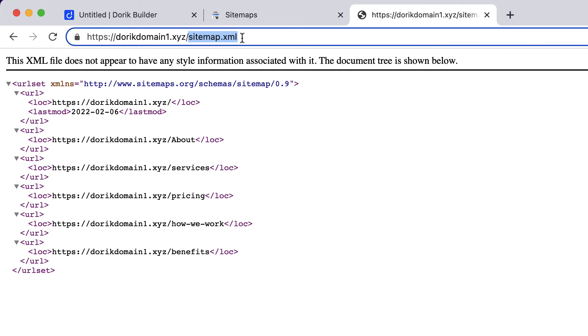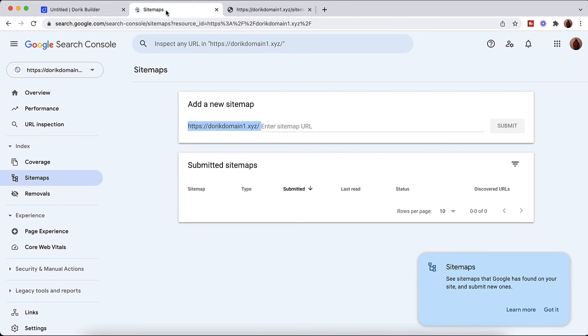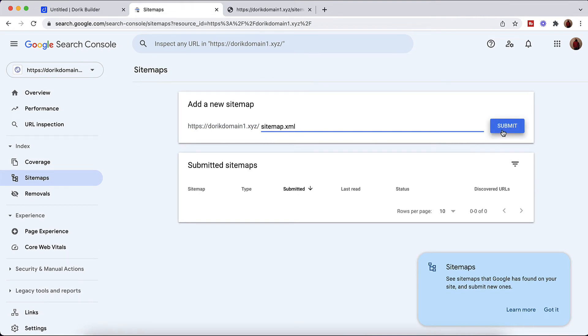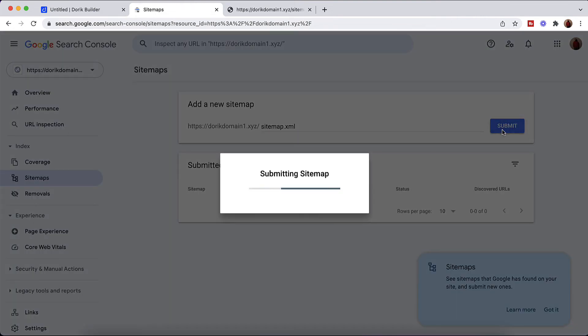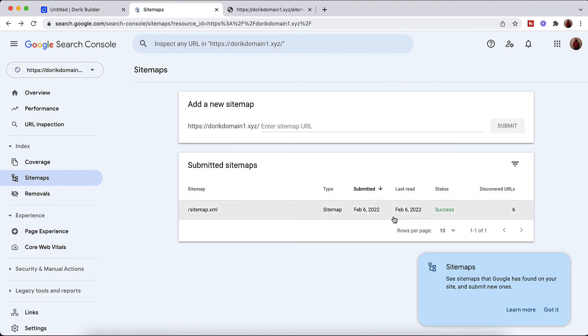So let's click on Control or Command C. Let's go back to the Sitemap page. And after that paste this information right here. Now it's time to click on this Submit button. And here we go. Sitemap submitted successfully. So let's click on Got It.